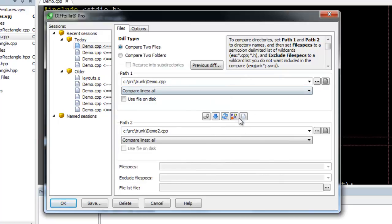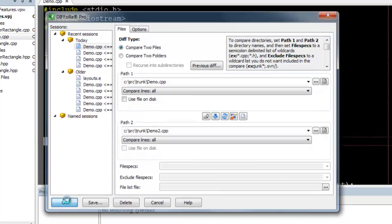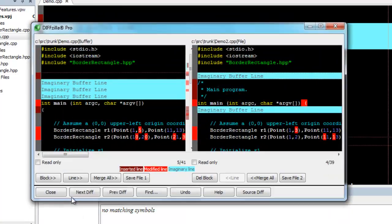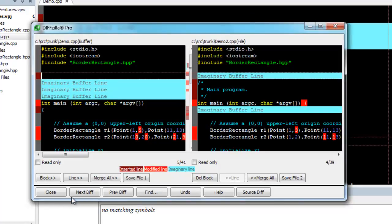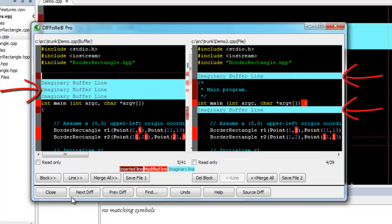Click OK to run the diff. DefZilla highlights the lines and characters that are different between the two files. Lines present in one file but not in another are displayed as imaginary buffer lines. This makes sure the matched lines are always displayed next to each other.